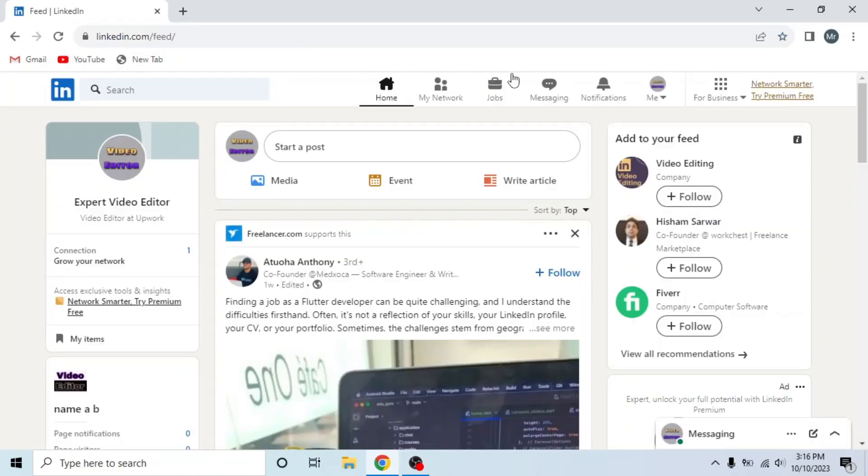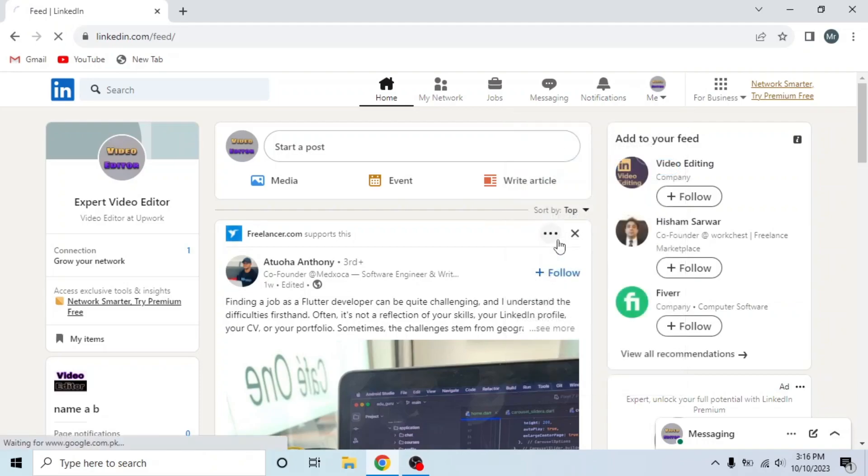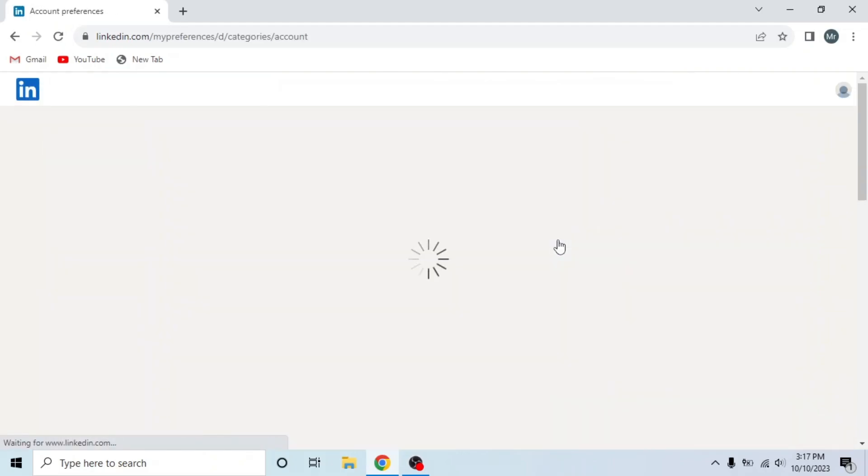Now click on me from the options on the top, a drop down will appear. So click on settings and privacy under account.